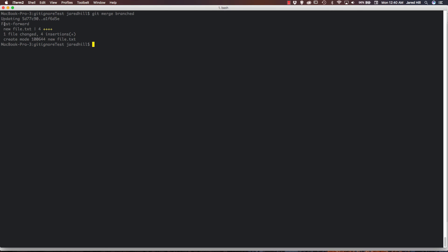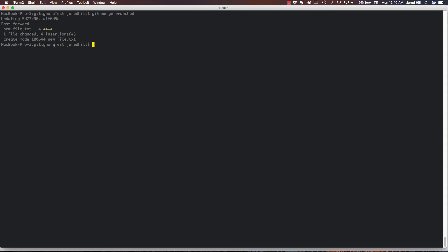We've got, it was a fast forward merge. And we see the new file and the changes that occurred for insertions and the create mode of that new file. So pretty easy stuff. Now for the last thing that we need to cover.